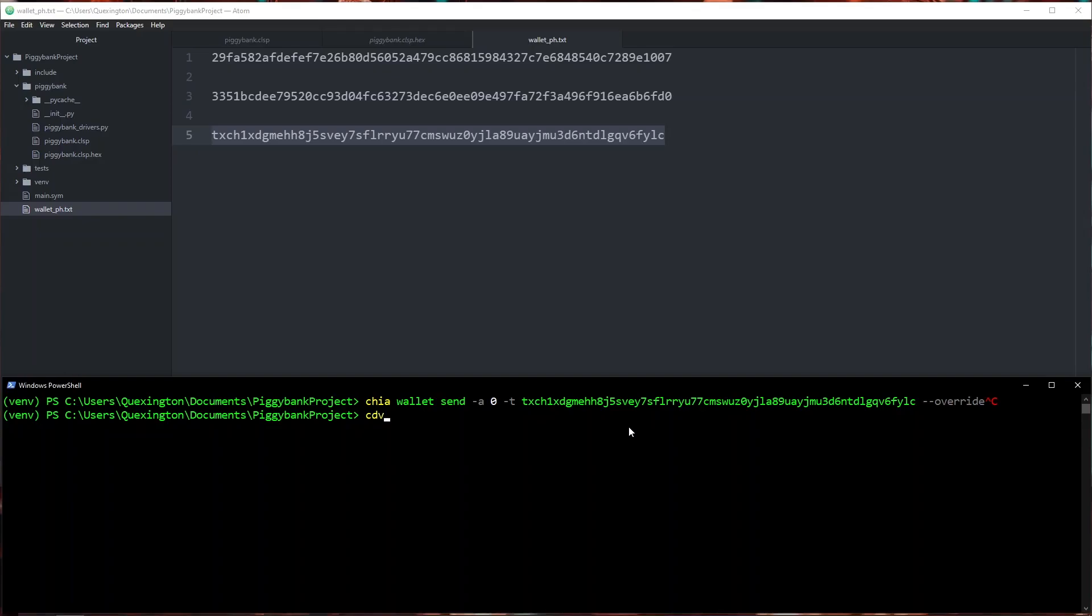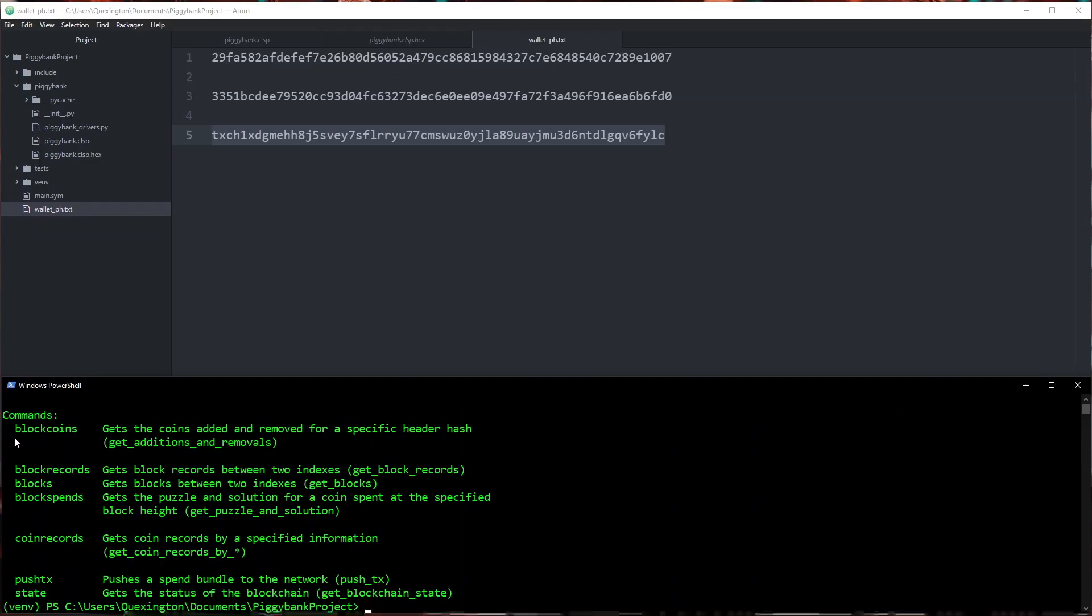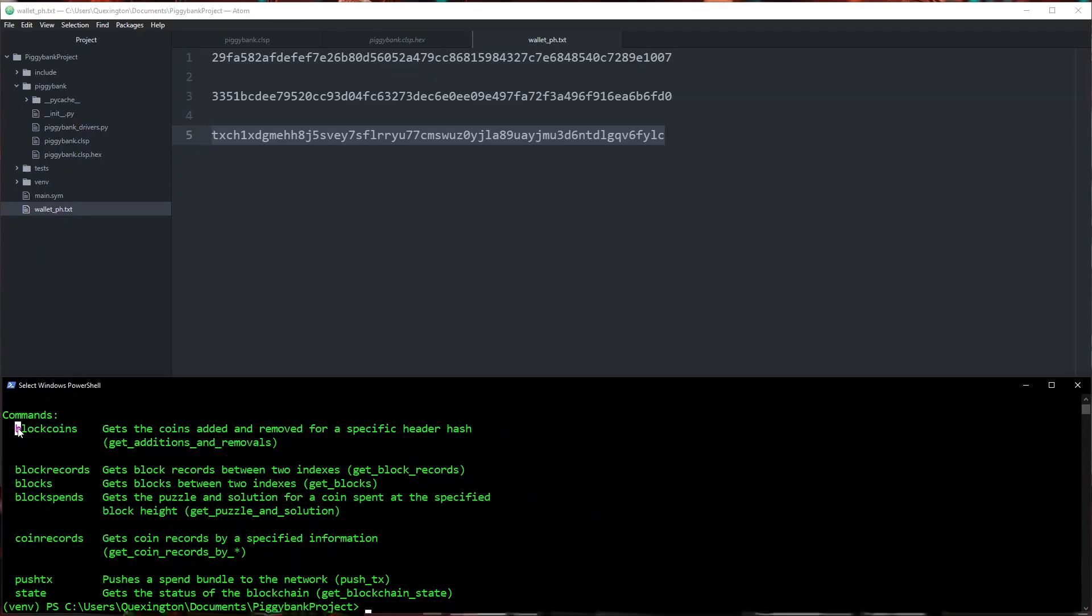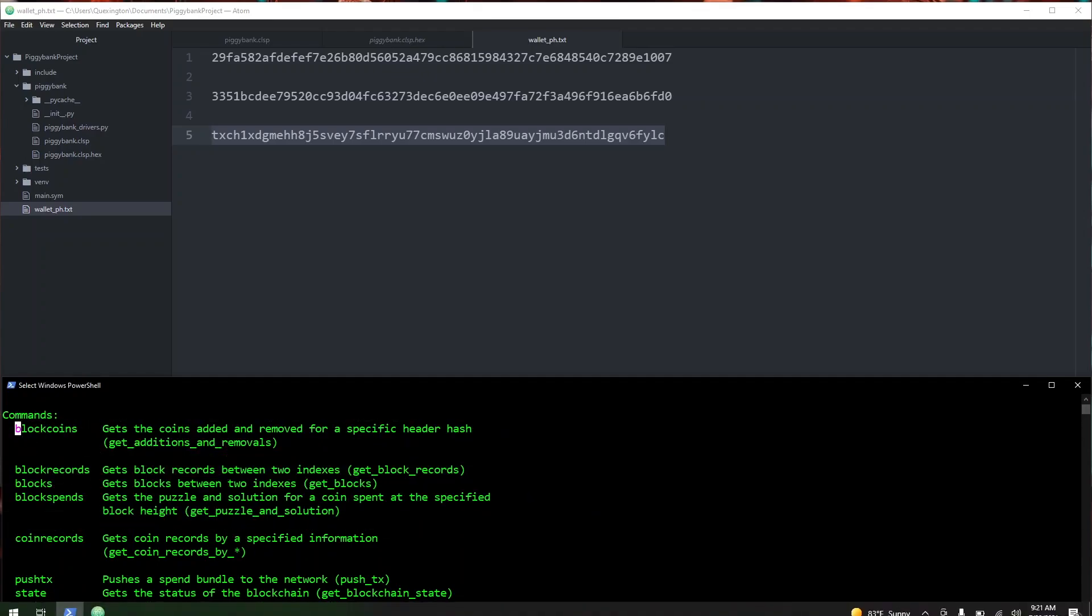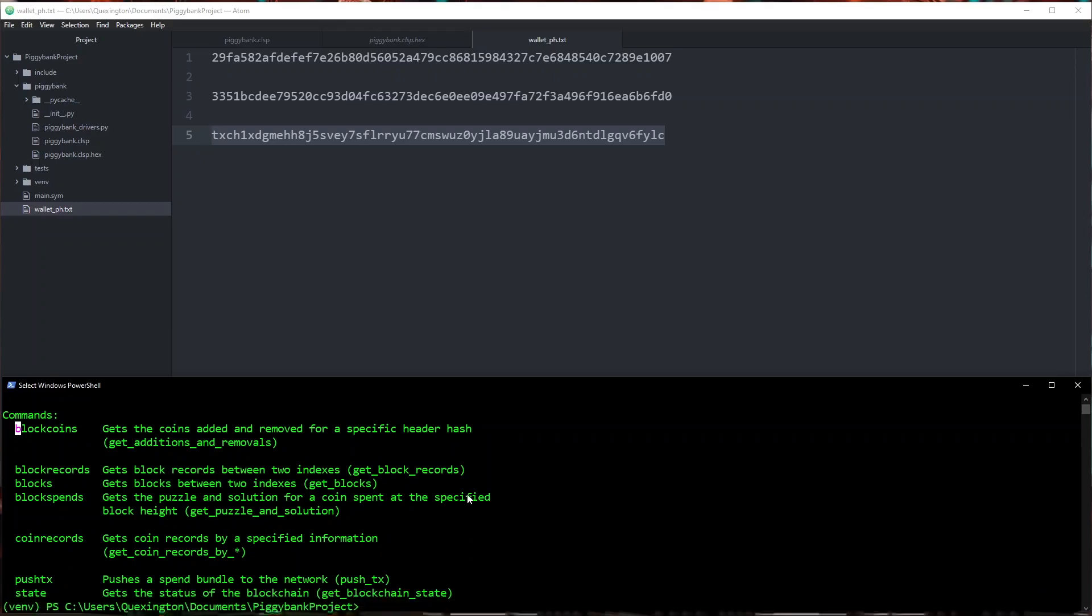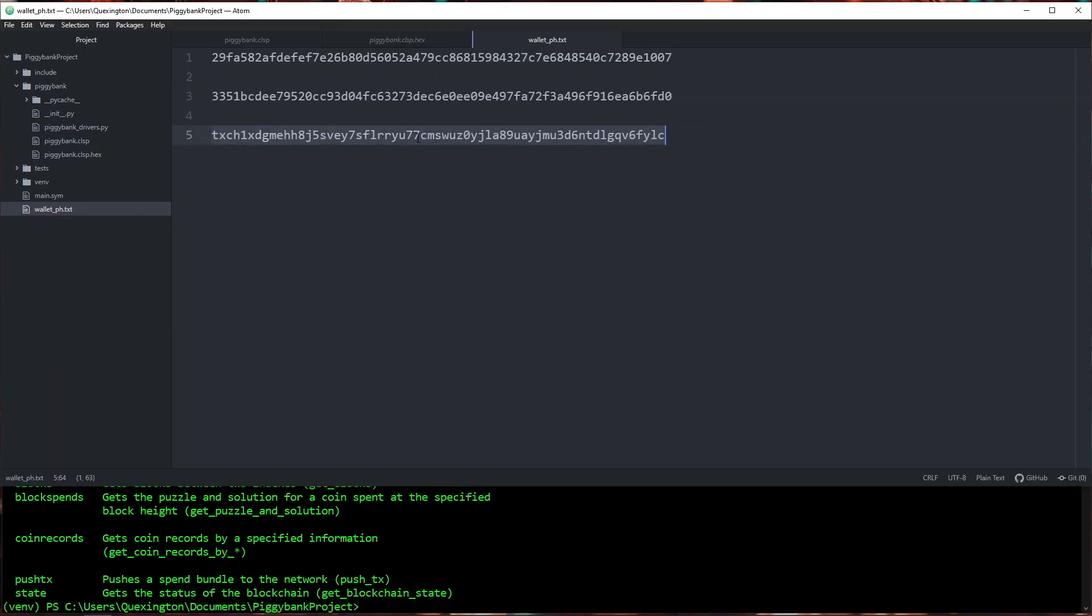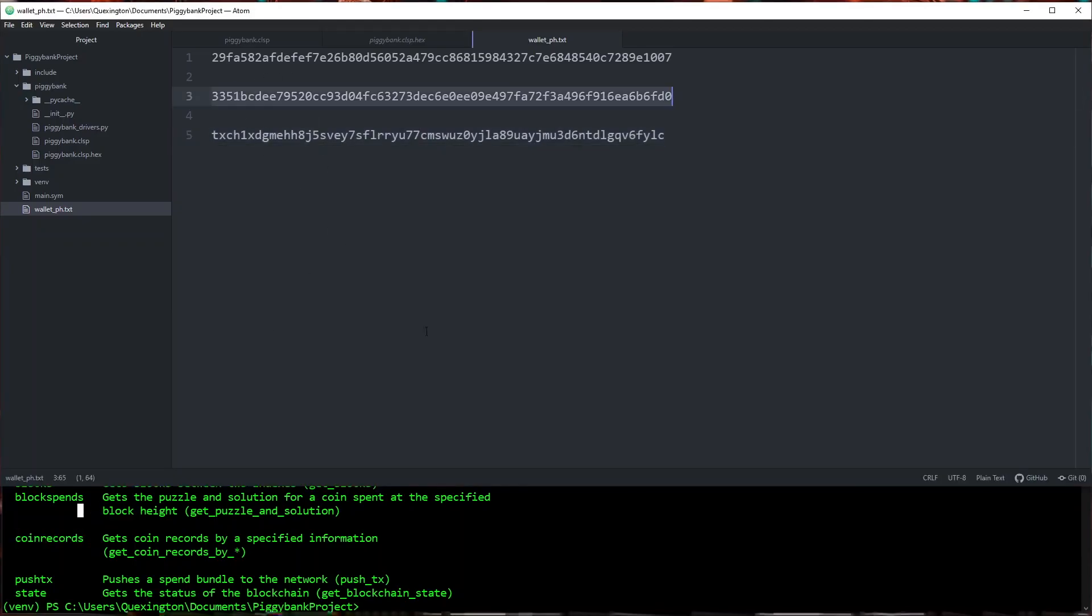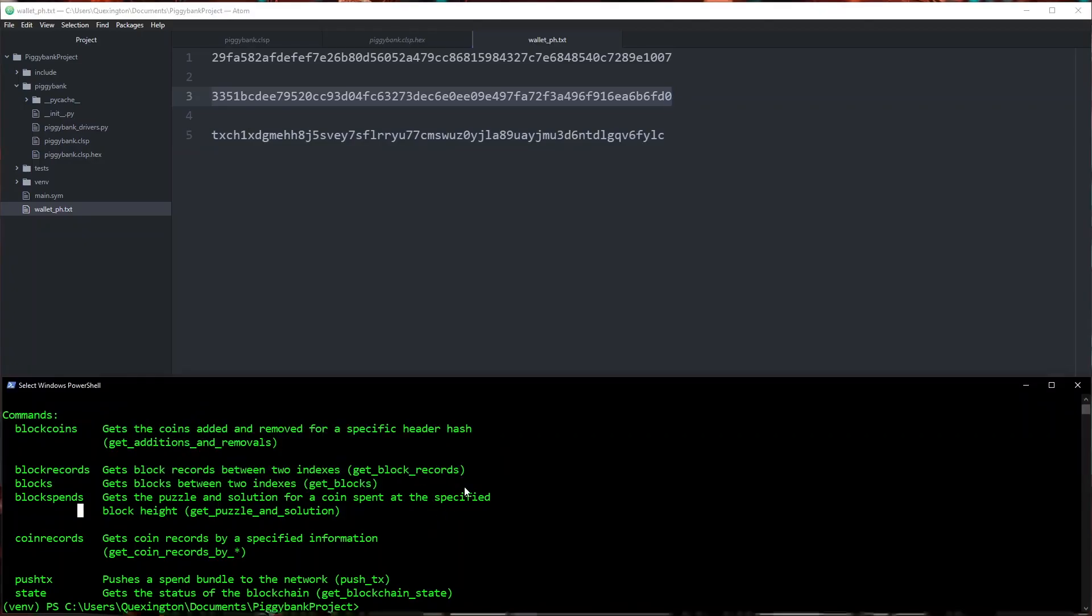If we check out the sub command cdv rpc we can see that we have a handful of RPC commands here. I imagine this is going to get much bigger in the future but for right now these are all the ones that we need. What we're going to be interested in is finding the coin record of our piggy bank. So we're going to do cdv rpc coin records and we're going to go ahead and search for it by the puzzle hash that we know. Let's go ahead and do that now.